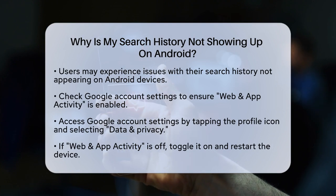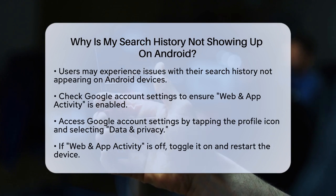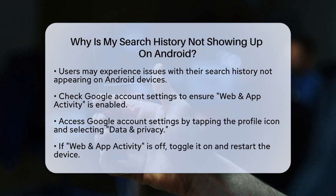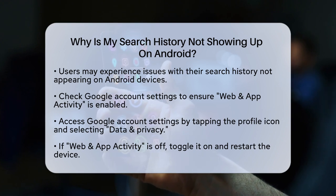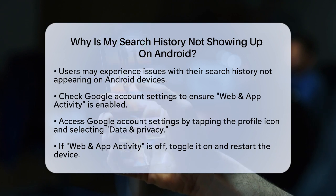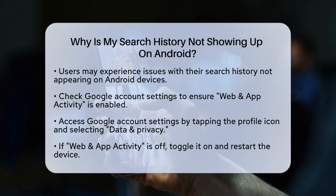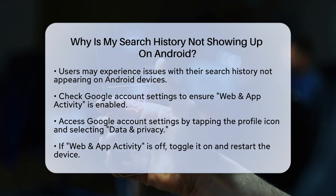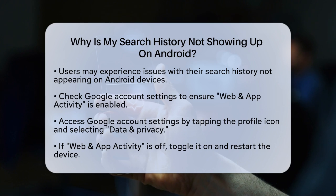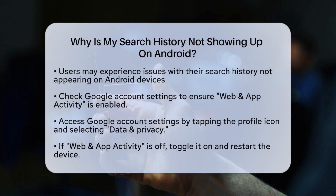First, it's important to check your Google account settings. When you use Google services, your search history is saved to your Google account if the Web & App Activity option is turned on. To ensure this is enabled, go to your Google account settings, tap on your profile icon in the upper right corner, and then select Data & Privacy. Scroll down and make sure Web & App Activity is turned on. If it's not, toggle it on and restart your device.